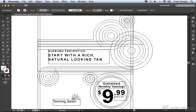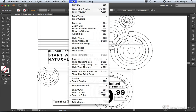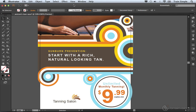Rogue elements can cause your files to become corrupted, which obviously is a very bad thing. Oftentimes new users will leave unpainted or unstyled elements within their document, and obviously that's not something that you want.